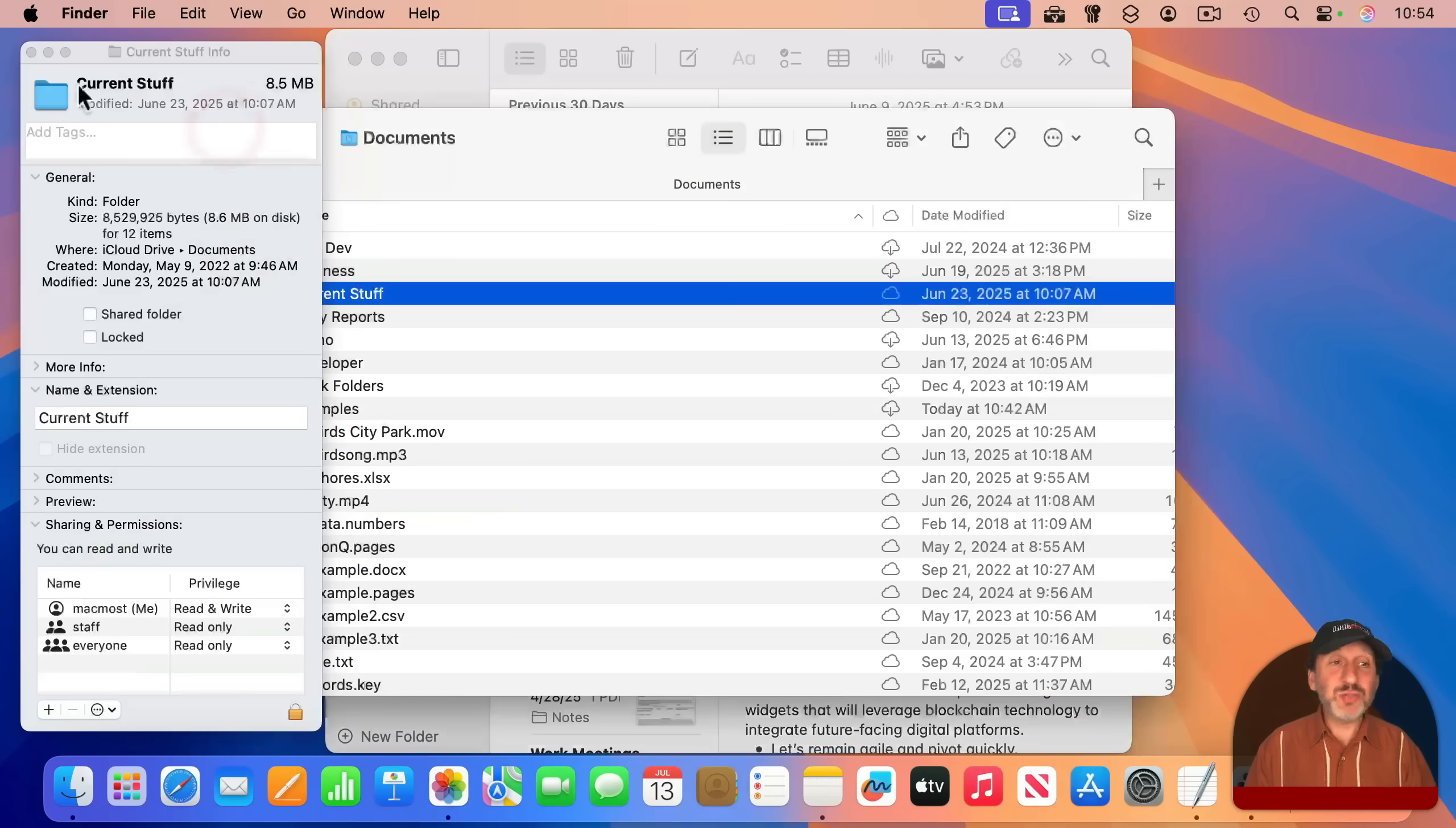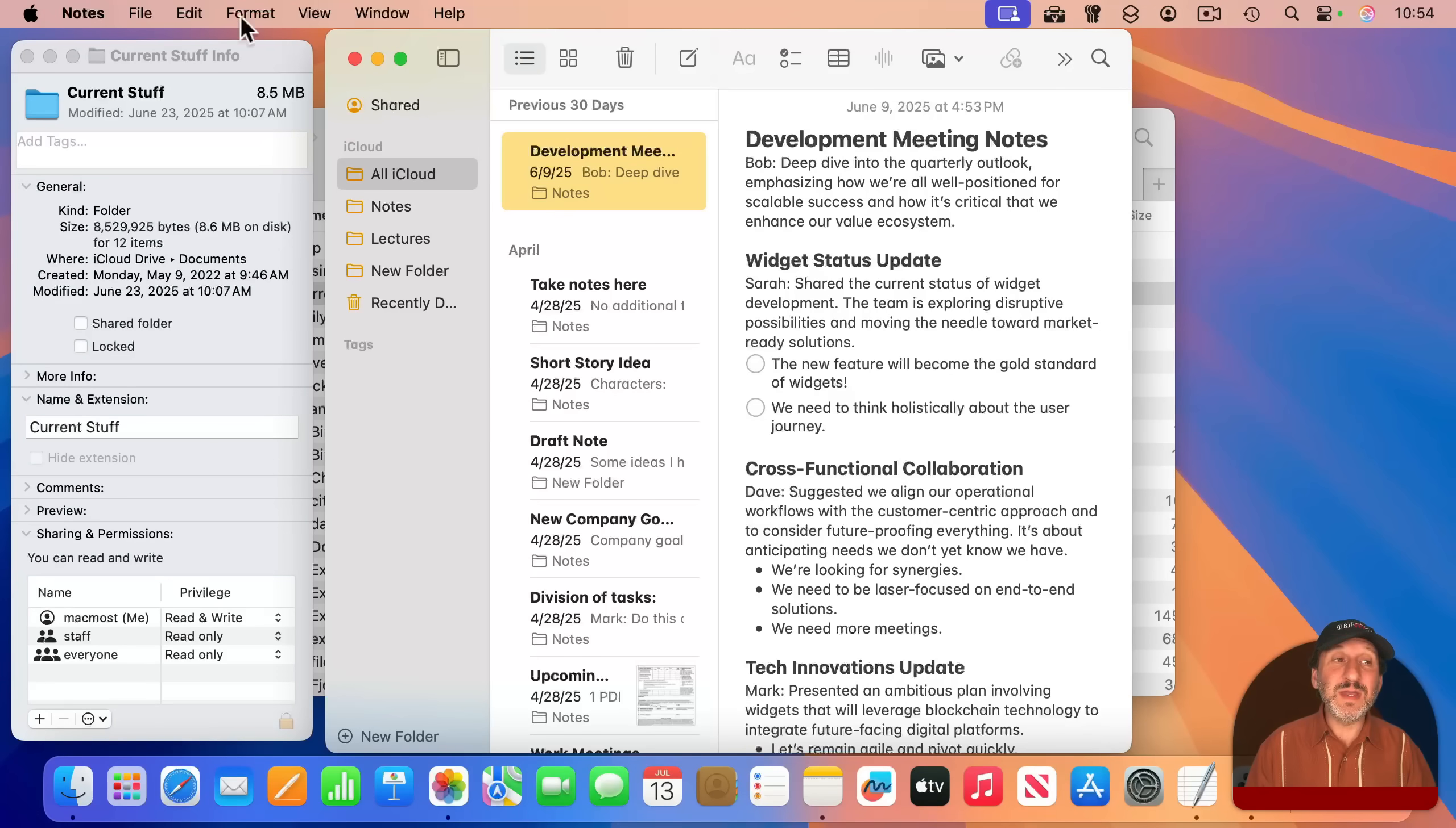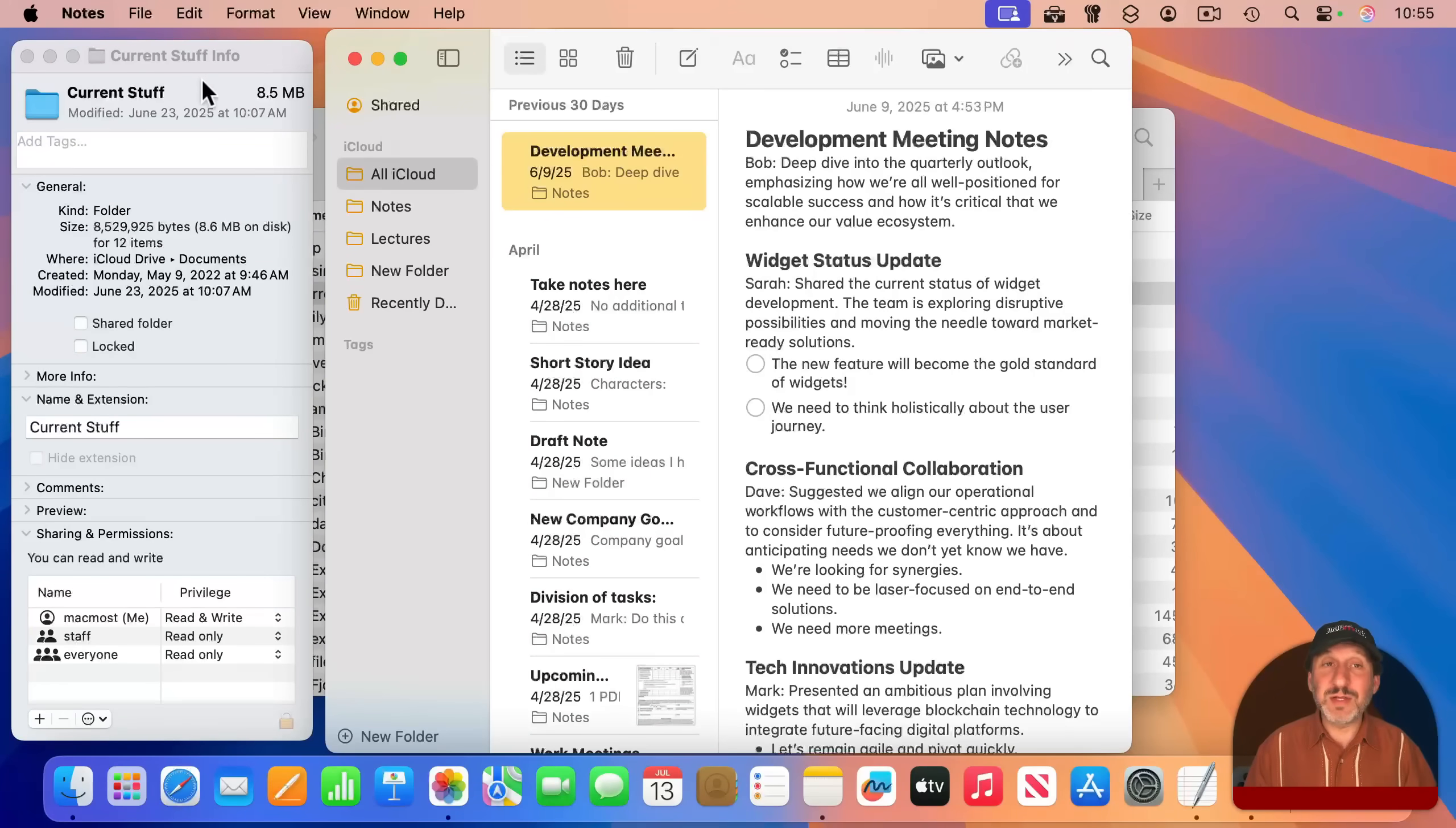That's not true of info windows. If I select this folder here, bring up the info window, you can see it's still visible even if Notes is the currently active app. So this, of course, brings up the topic of what are the advantages of the info window over the inspector. And it's kind of the opposite of everything I talked about.